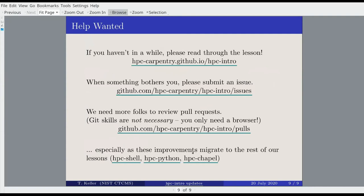We could use help, and based on what Elizabeth said, we need commitments going forward in a big way. So if you haven't in a while, please read through the lesson. If you see something that bothers you or doesn't fit or could be worded better, file an issue — or a pull request would be even better. We need people to review pull requests to get them through in a timely fashion. You don't need to be especially familiar with Git to become a pull request reviewer — if you can read Markdown code, you can contribute or learn on the job. This is especially crucial as we migrate changes and start working on the HPC Shell, Python, and Chapel lessons.